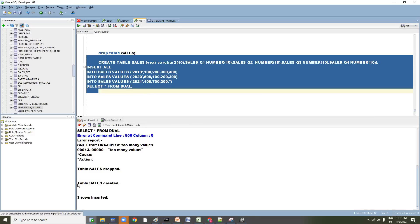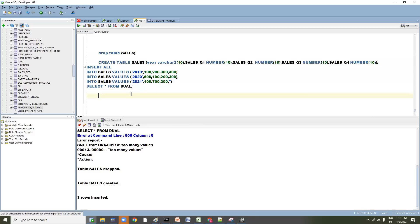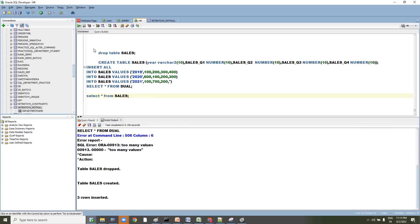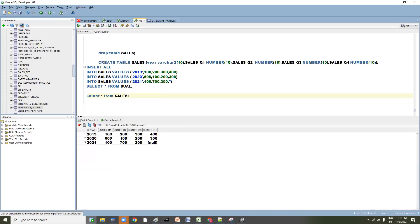The table has been created and three rows have been inserted. Let me verify that data first — SELECT * FROM sales. Let's understand this data.